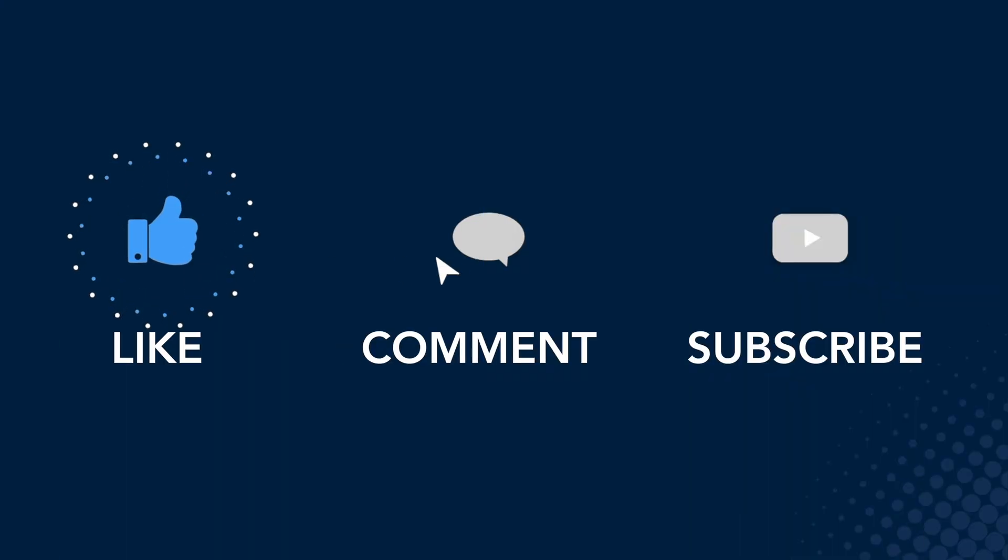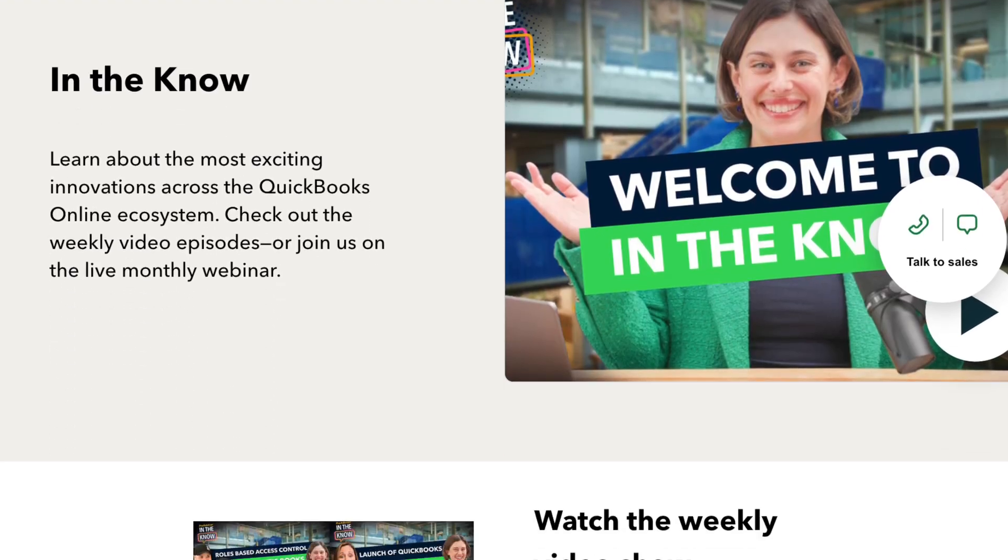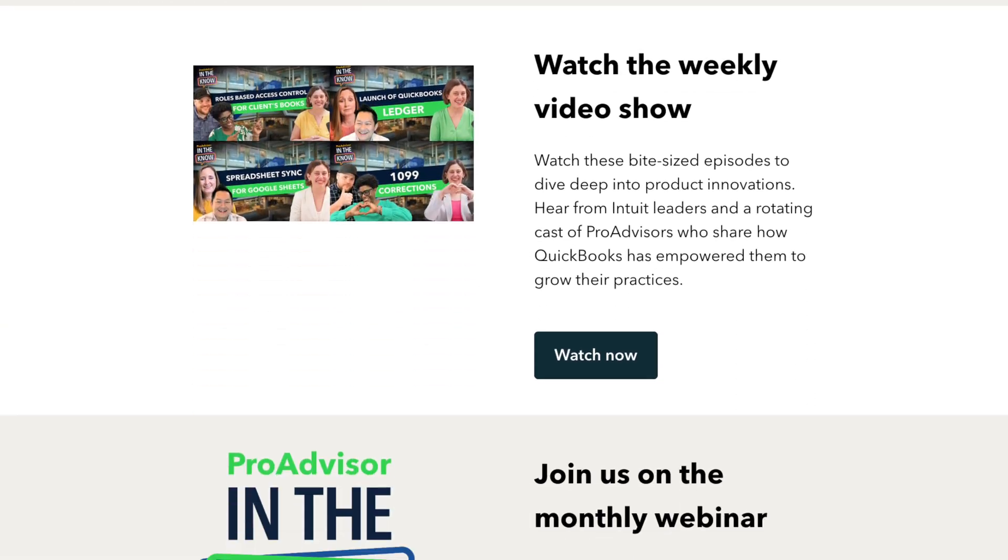So thank you for your time. Well, hey, thanks so much for being on the show and for walking us through that demo. If you find this update interesting or helpful, go ahead and like, comment and subscribe. That's all we have for now. For more product updates and demos, check out our In The Know hub. We'll catch you next time.